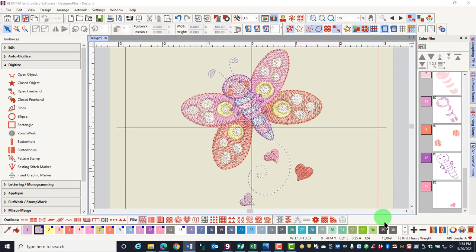Notice that the type of fabric appears in the status bar so you'll always know what fabric was selected. The change that occurred in stitch count could be a result of a change in underlay, stitch length, density, or pull compensation.